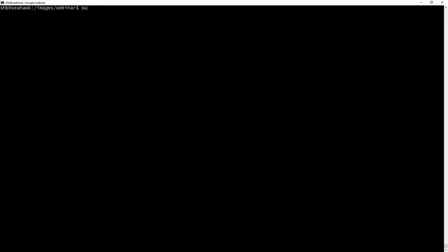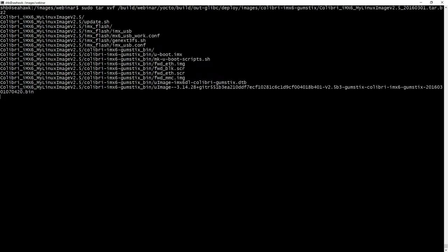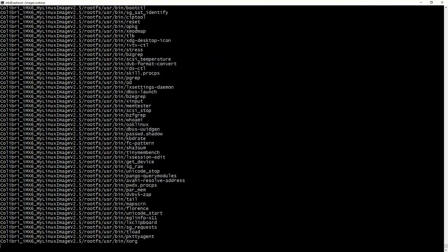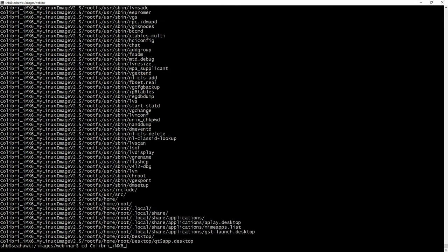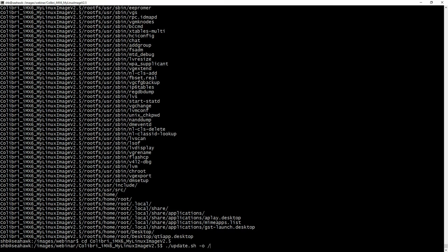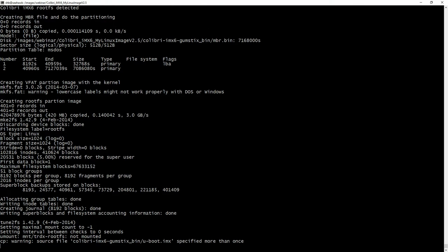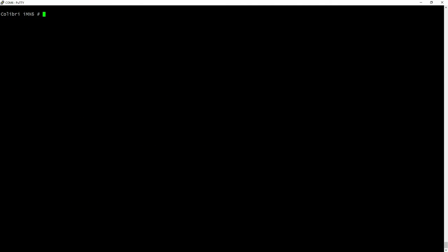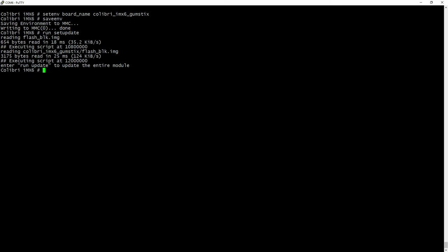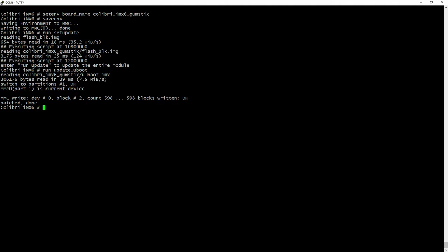Let's wrap this up. We've built our image, so now let's extract the image tarball. We use sudo to preserve all root filesystem permissions. We change directory into the extracted image directory and use the update script to flash our SD card — this is the update.sh script I tweaked to accommodate our new machine configuration. Now our SD card is ready to flash the module. This is the terminal for our module; we're in the bootloader of the Colibri iMX6. I'm setting the board name to Colibri-iMX6-Gumsticks to ensure we flash the correct files.